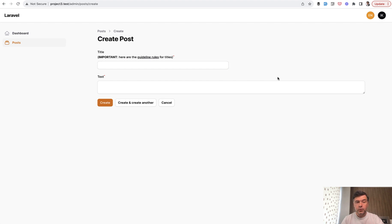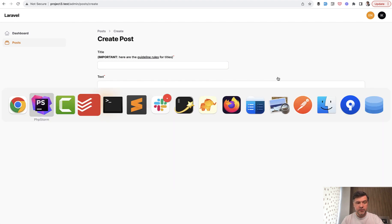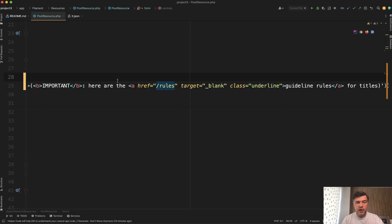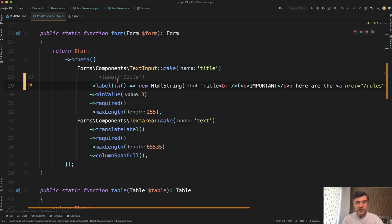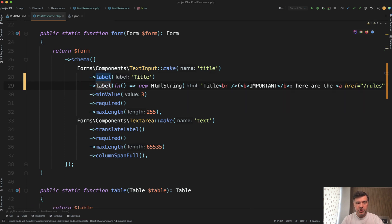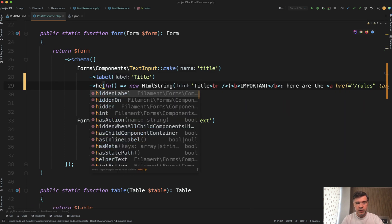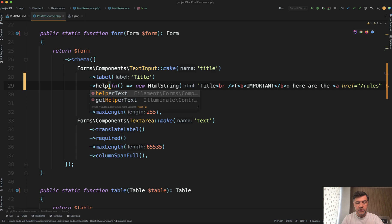Also, of course, alternative is to have helper text. So let's return the label as it was and change this one to helper text.